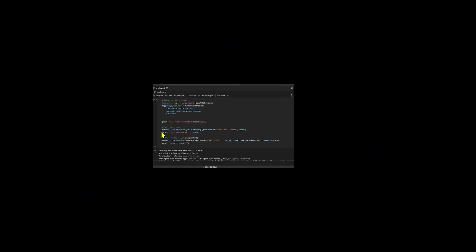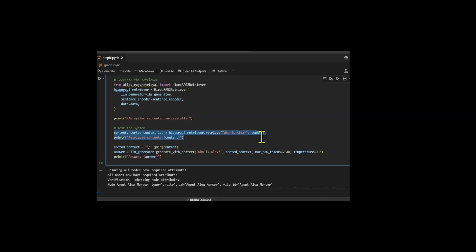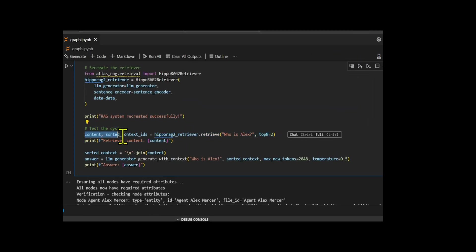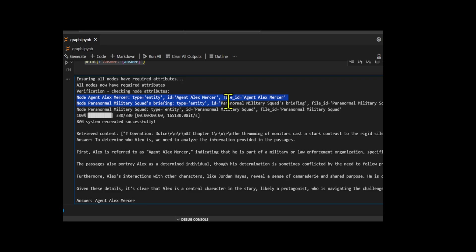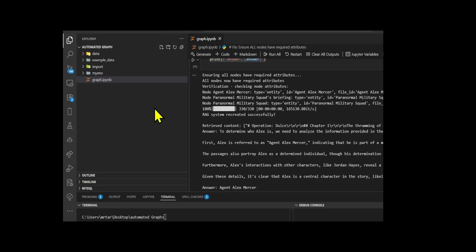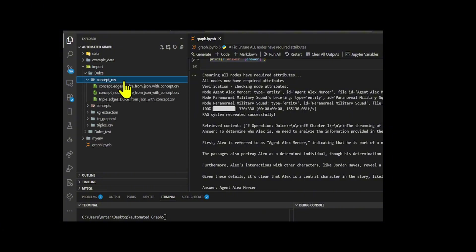Let me give you a quick demo of a live chatbot to show you what I mean. I will ask the chatbot a question: Who is Alex? If you take a look at how the chatbot generates the output, you'll see that the agent searches through its internal knowledge graph. It made sure all the nodes in the graph have the required attributes like type, id, and file id, so every part of the graph is well-structured and ready for retrieval.